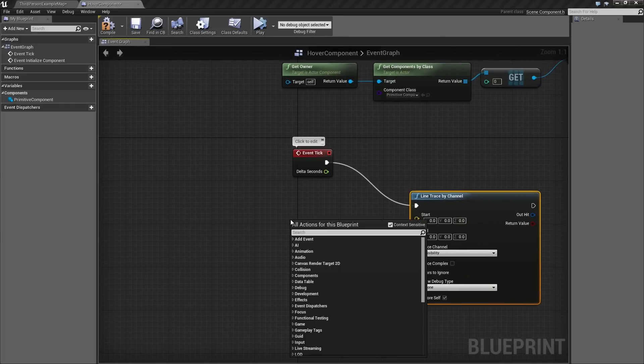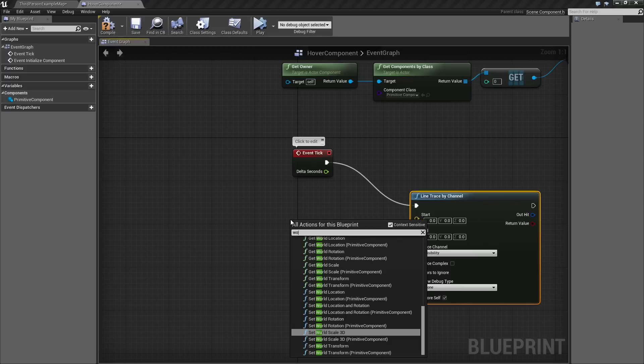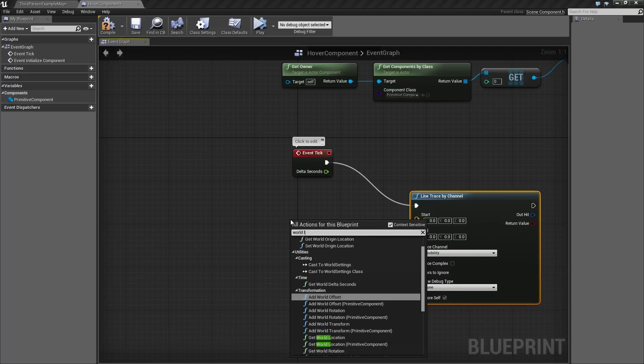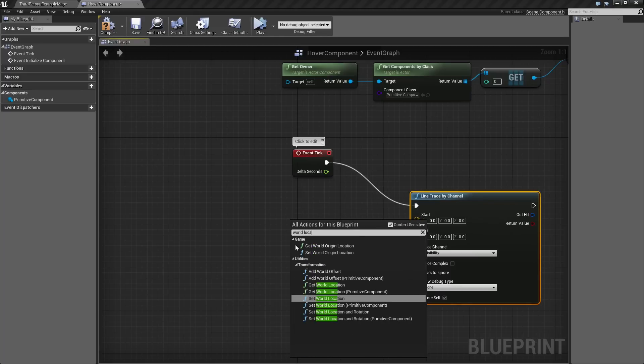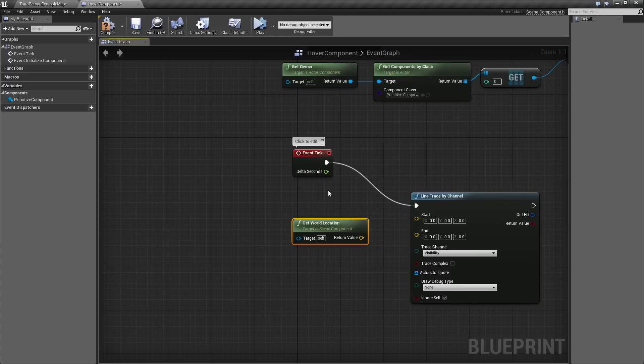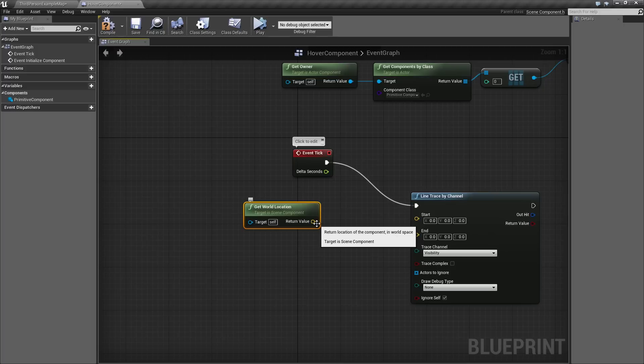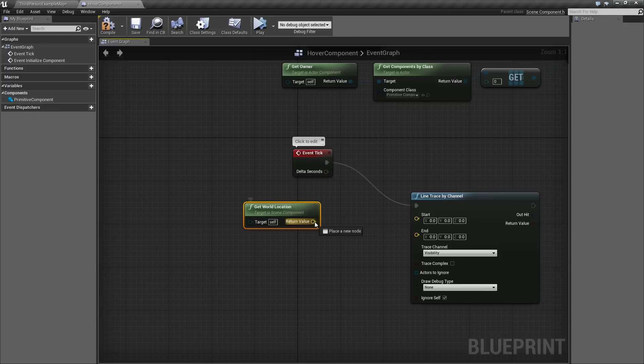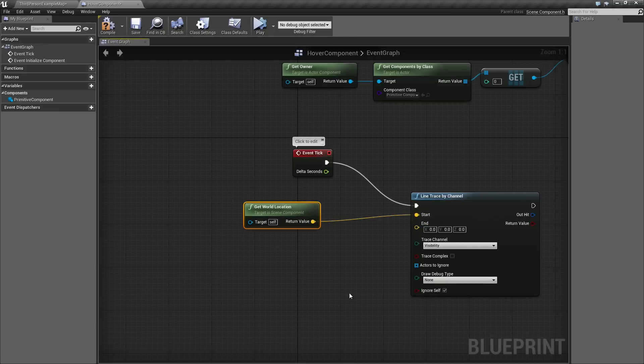We need to supply a Start and an End for this. The Start is easy. For the Start, we can use the World Location of our Component. This is going to be the World Location of the Hover Component itself. Drag that and plug that in to start. Easy peasy, no problem.